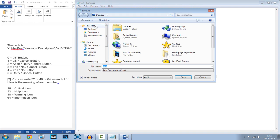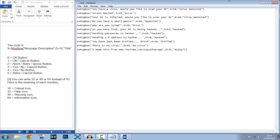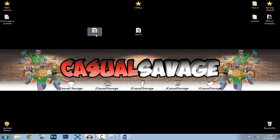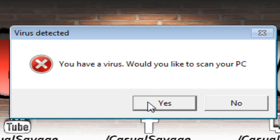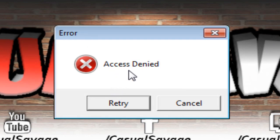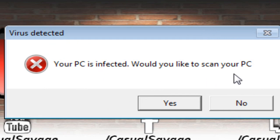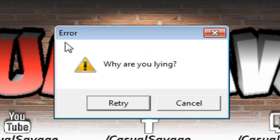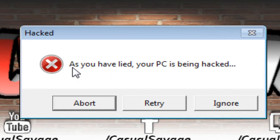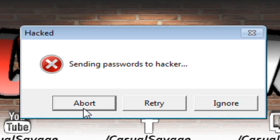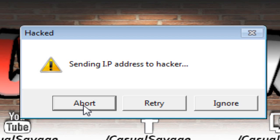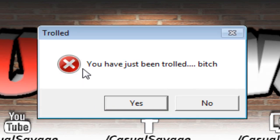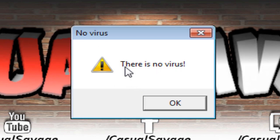I'm finally done. Just to remind you, save it as whatever name you want, then dot VBS, and hit Save. Let's see what I've made — it's not the best because I just rushed it. 'Yo virus, would you like to scan your PC? Yes. Error, access denied. Retry. Virus detected, your PC is infected, would you like to scan your PC? Yes. Hacked — as you lied, your PC is being hacked. Abort. Hacked — sending your password to the hacker. Abort. Troll — you have been trolled, there is no virus. OK.'